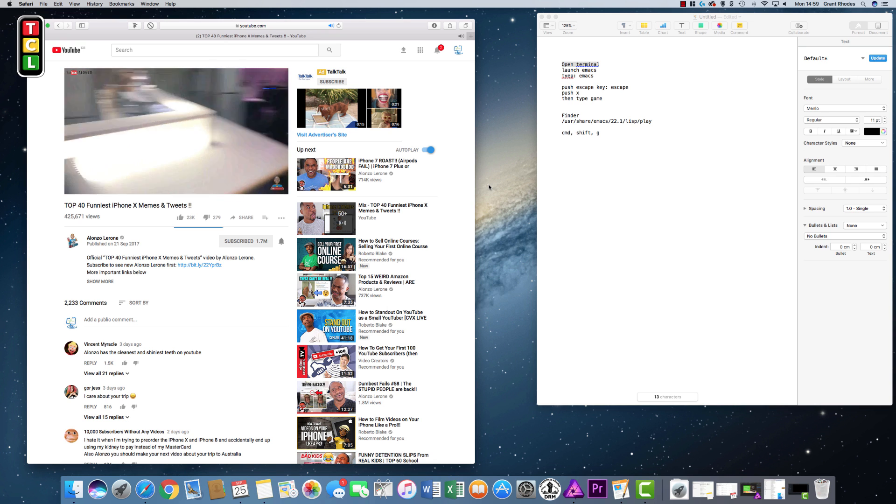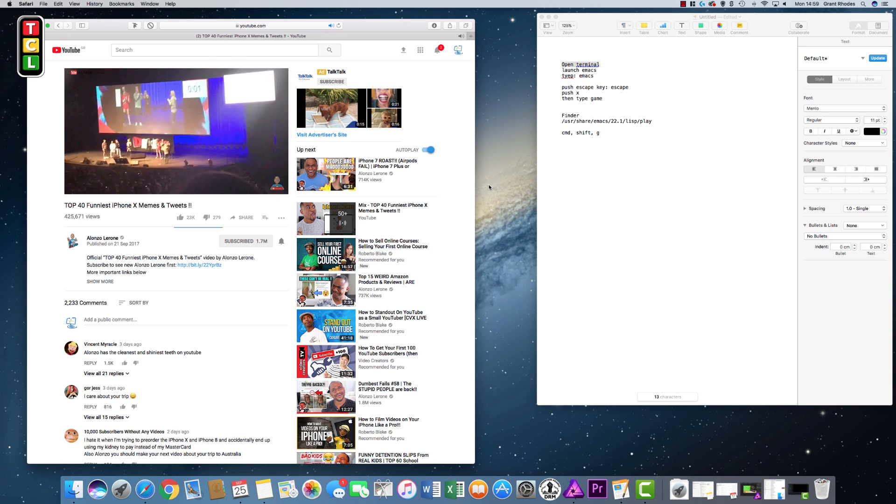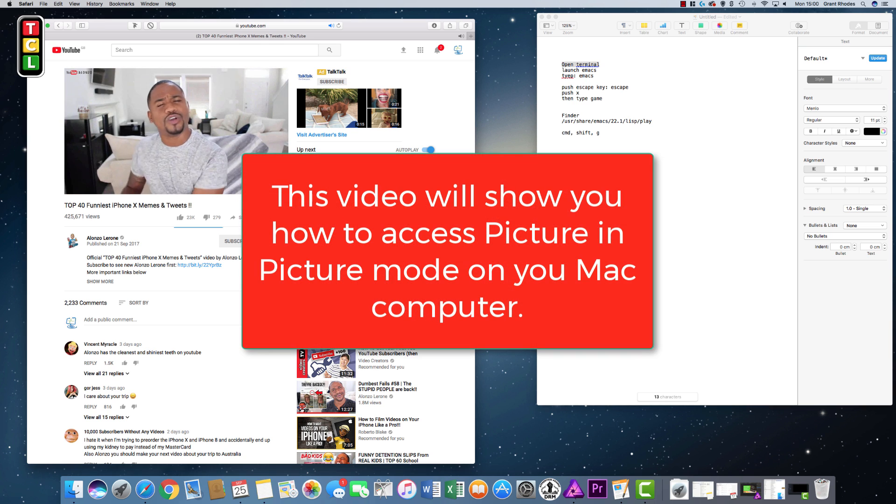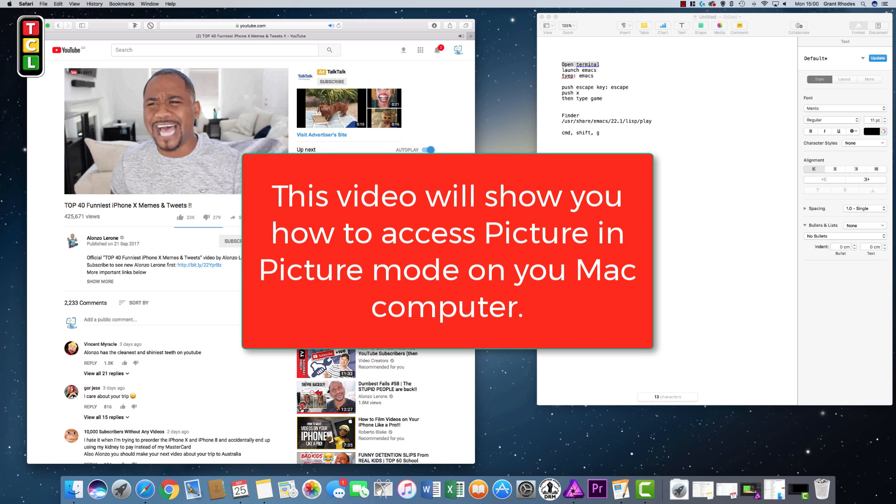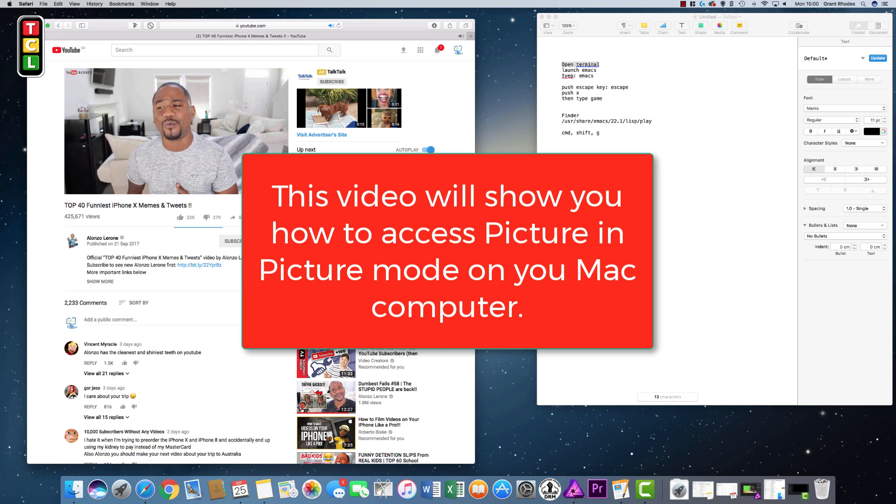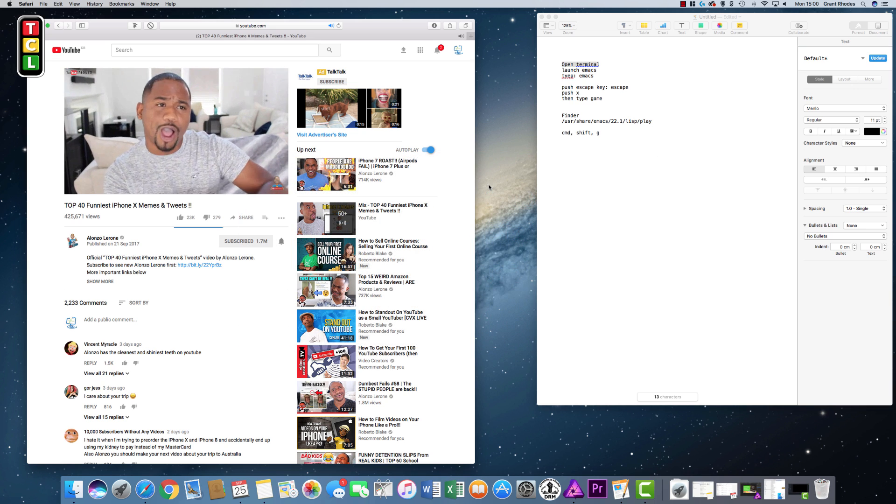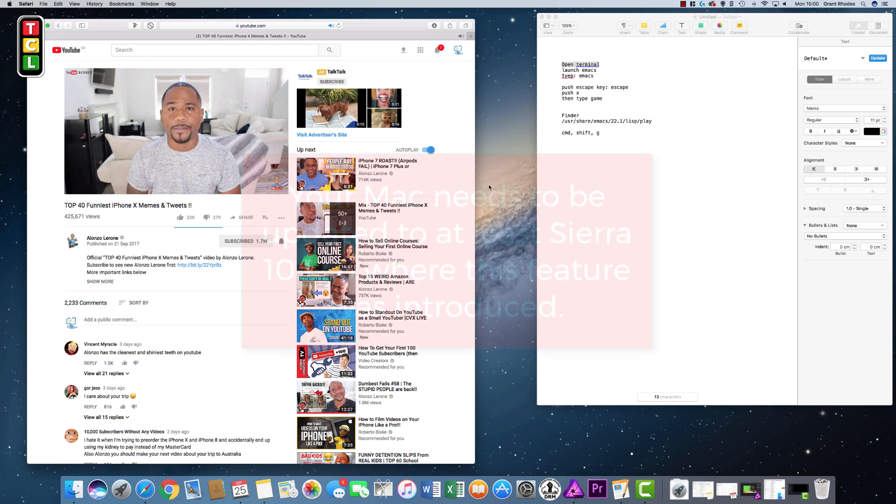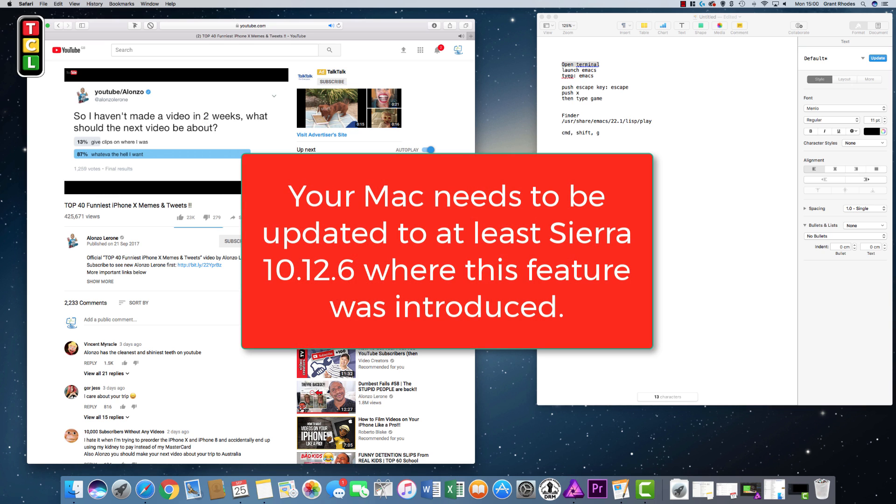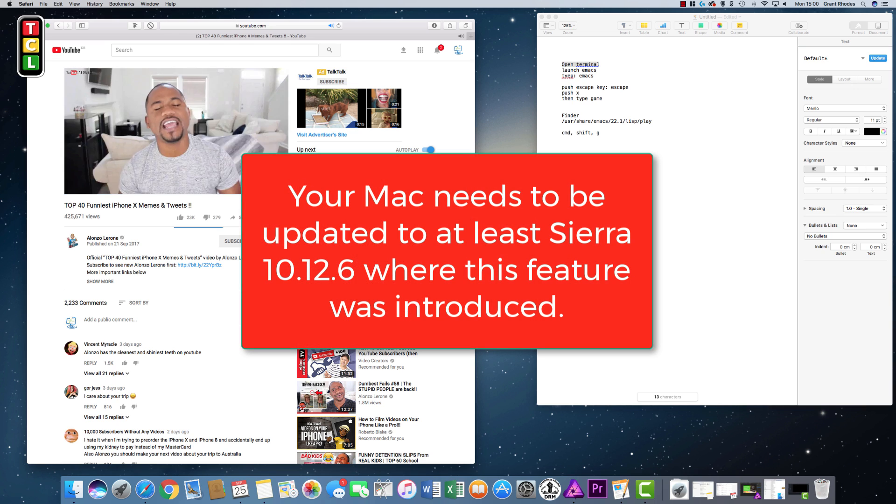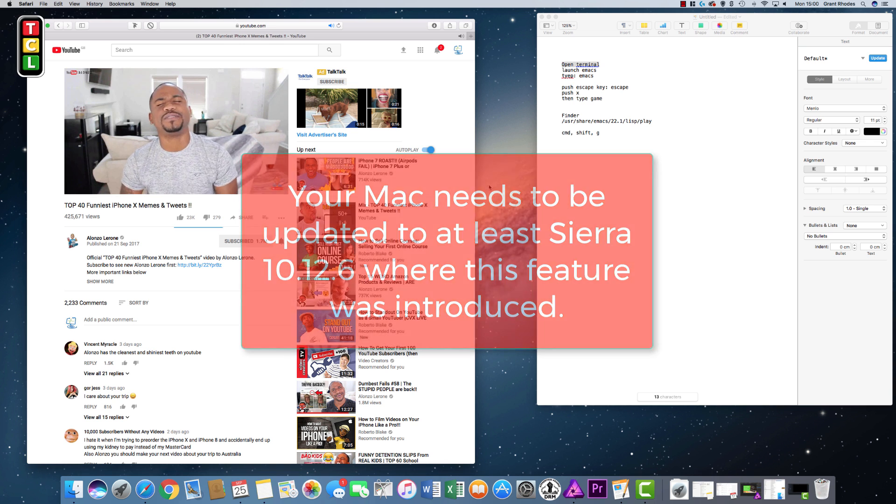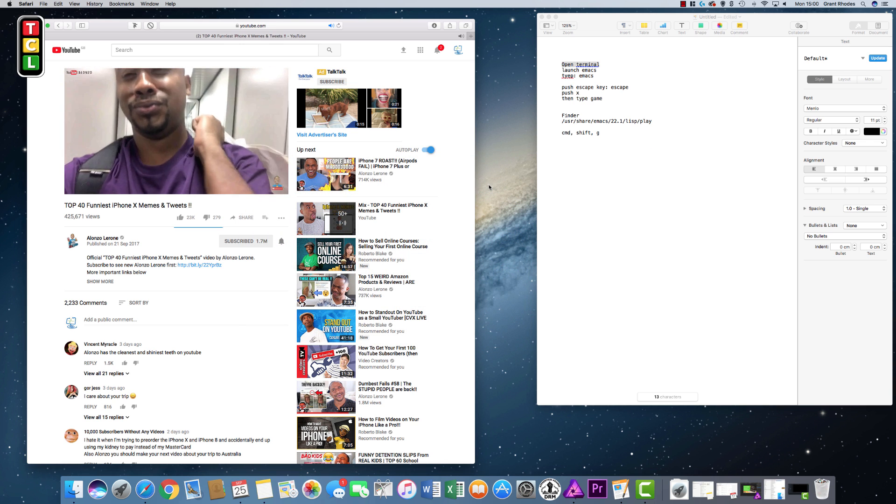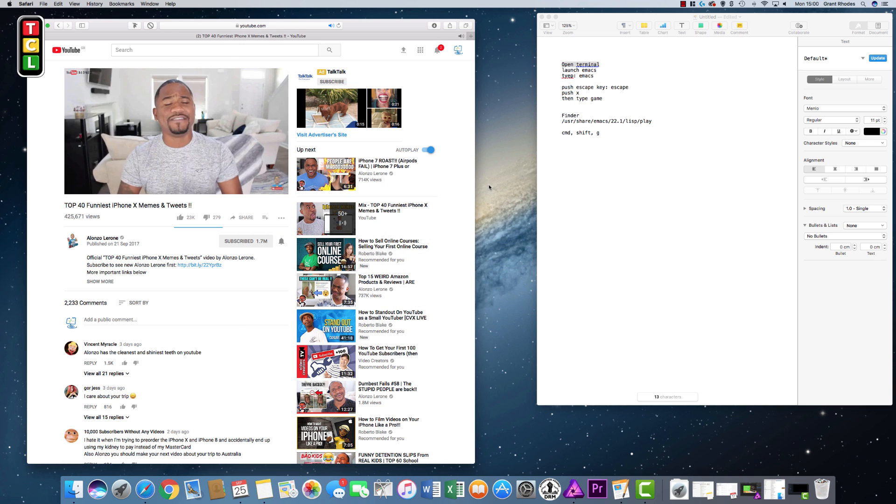Hello and welcome to the Computer Vids YouTube channel. Today's video is how to access the picture-in-picture mode on your Mac computer. This has been a feature since Sierra 10.12.6, so if you're not up to date past that update, you cannot access picture-in-picture mode. Also, it's only accessible on some well-known sites like YouTube or Vimeo that run HTML5.